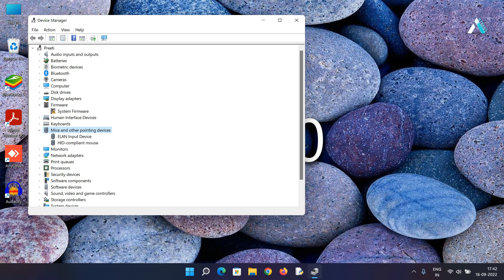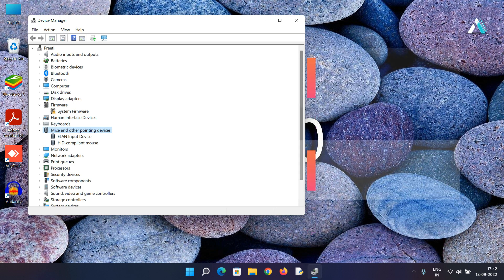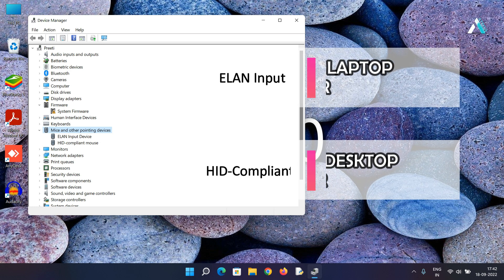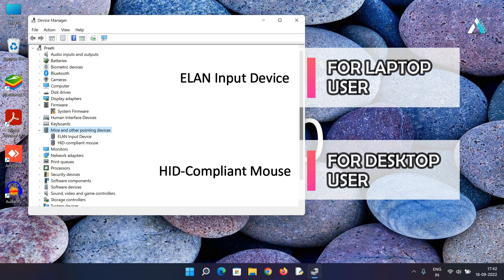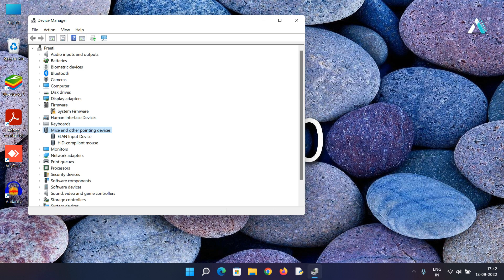Here you need to notice the ELAN input device is for the laptop touchpad users and HID compliant mouse is showing an external mouse connected to this laptop. To fix the issue for desktop users, this method is same for desktop and laptop users.